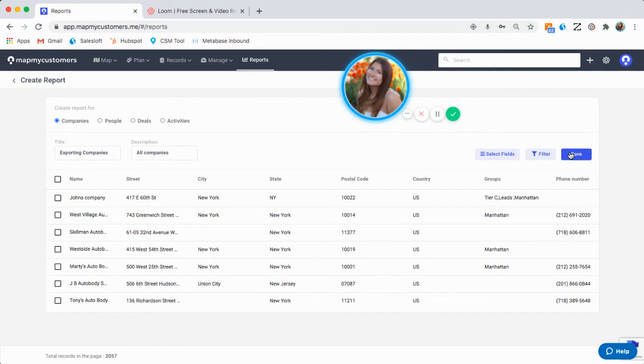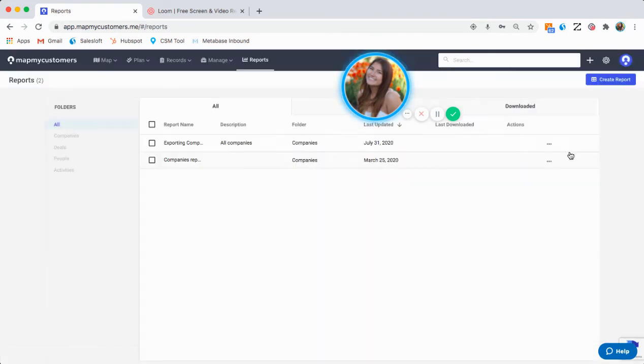I'm going to go ahead and hit save on this, and now you can see that my company report has been created.